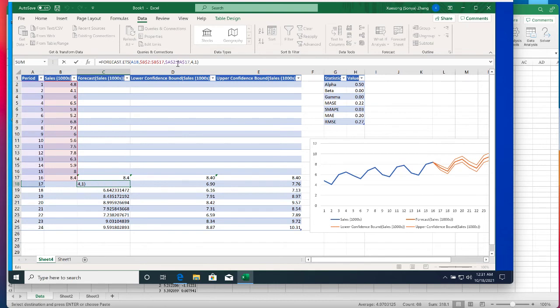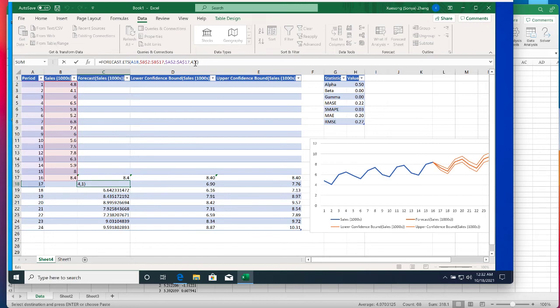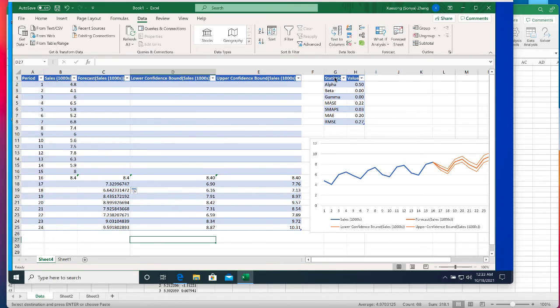The value 4 indicates the length of the seasonal pattern we talked about, four quarters each pattern. The fifth argument addresses missing data and the value of 1 means that any missing observations will be approximated as the average of the neighboring observations, which is exactly when we choose the interpolation for how to handle the missing data. If the data has no missing observations then the value of this argument doesn't matter. So argument 4 and 5 are optional and the first three arguments are mandatory for this function.